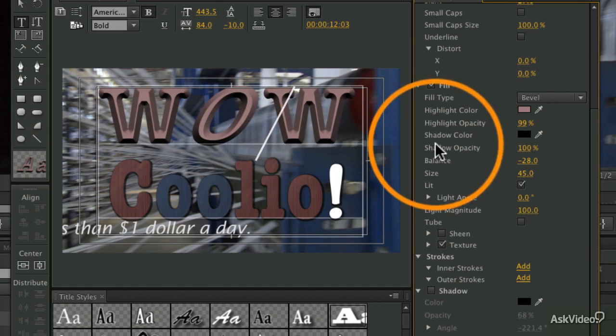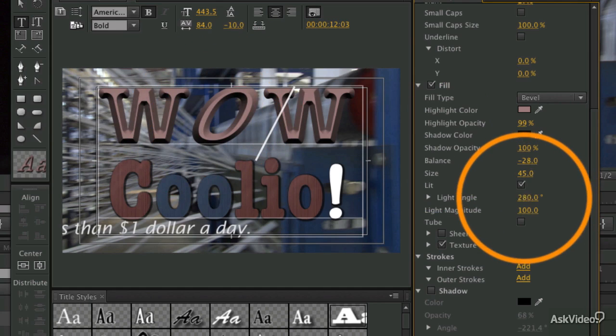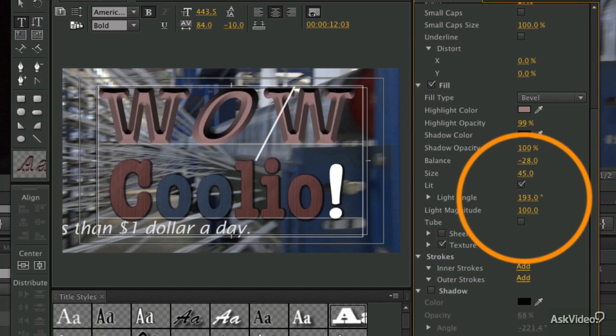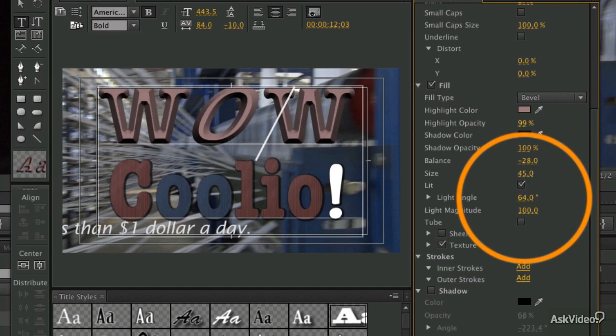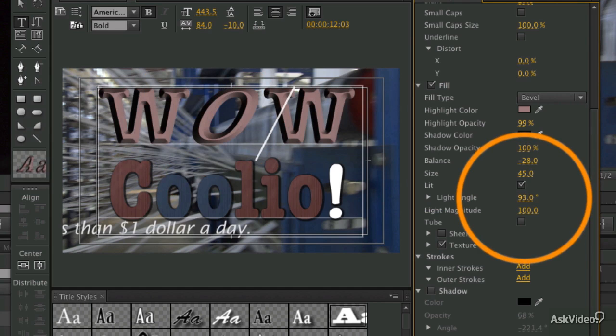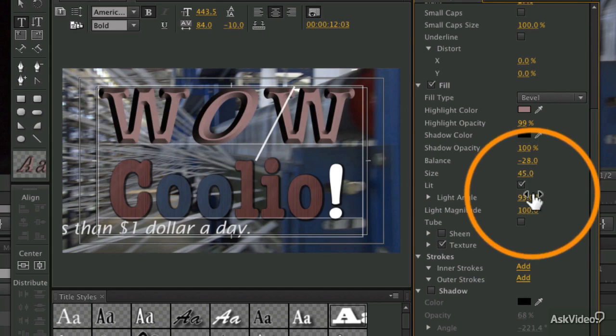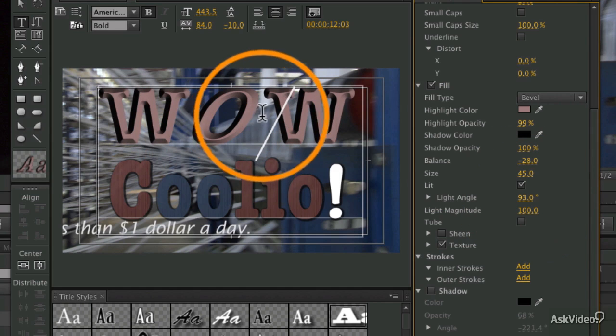We can also adjust the light angle, so we can move that around. As you change the angle of the light, you're creating a very different shaped look to the bevel.